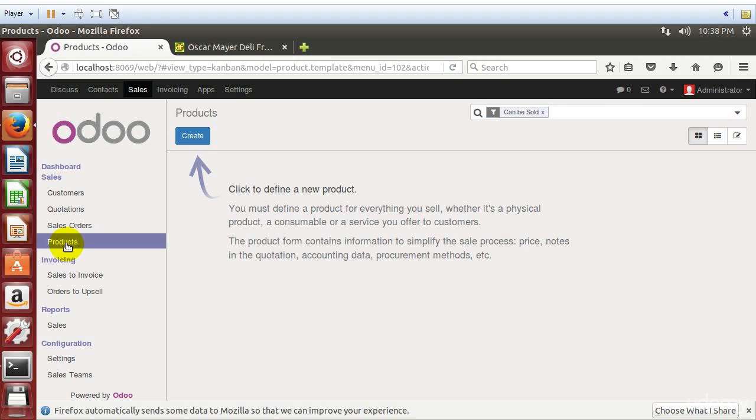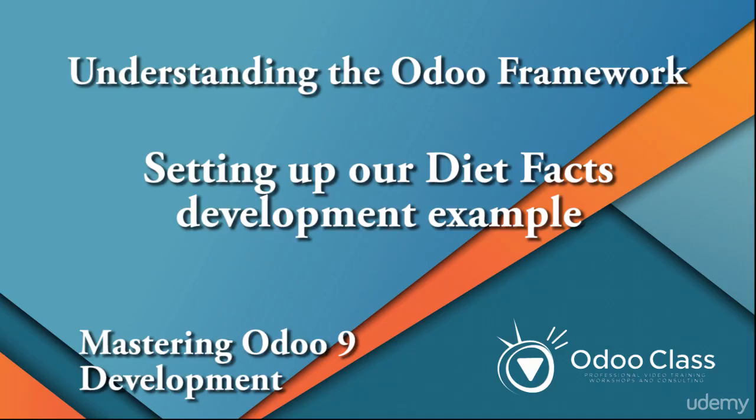And what we're really going to begin with in our next video is looking at how the framework fits together, what are models in Odoo, what are views, how does Odoo kind of fit together. So in our next video we're going to take a look at the debug mode and start to get an idea of how Odoo fits together underneath. How does the framework fit together to provide an Odoo application.